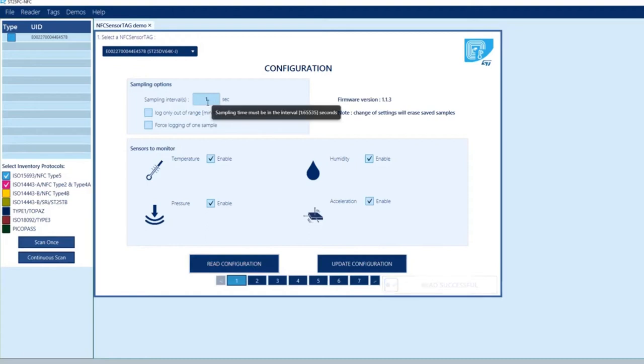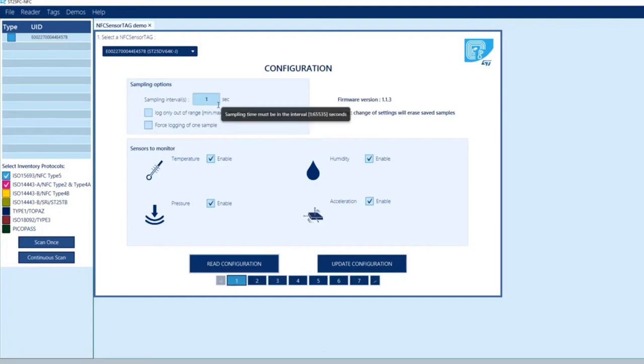The LED was blinking at one second interval, so every time a second elapsed you collect samples of temperatures, pressure, acceleration, and humidity.